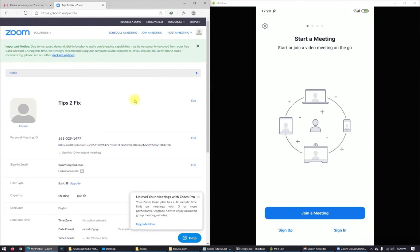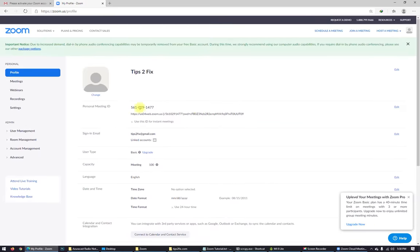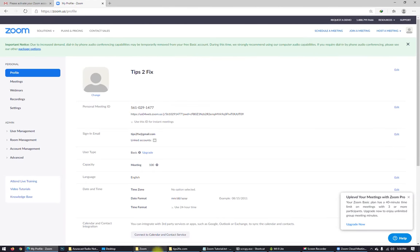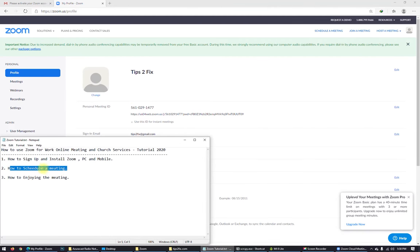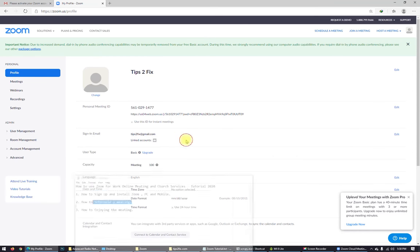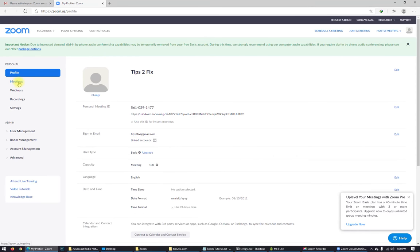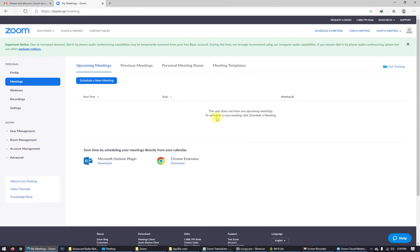Before joining a meeting, we have to create a meeting. So let's go back on the desktop right now. We have to create a meeting. Step number two: create and schedule a meeting and invite friends. Let's go to the meetings here. So here we are, schedule a new meeting.